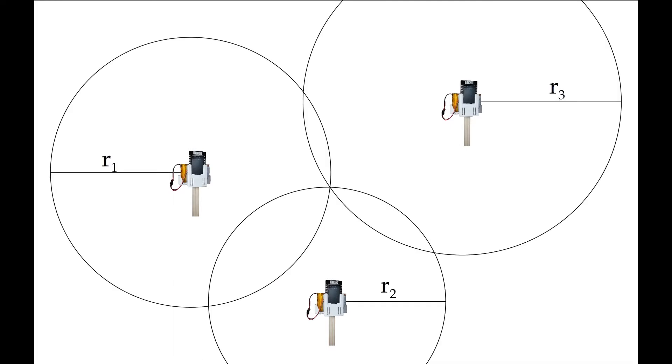These distances then correspond to the radii of circles. If the receiver is the object that you're trying to locate, then all you have to do is find the intersection point of these three circles.